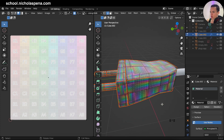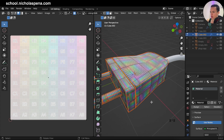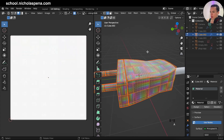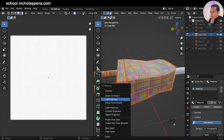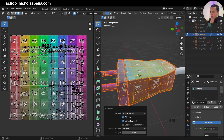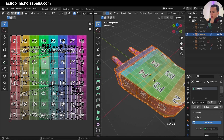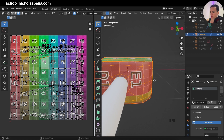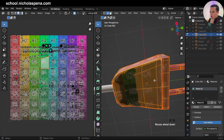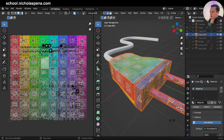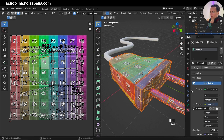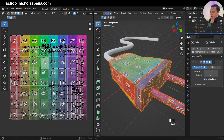Press A to select everything, then press U and choose Unwrap. Now you can see the UV of my object on the side here and I can check if it is deformed.